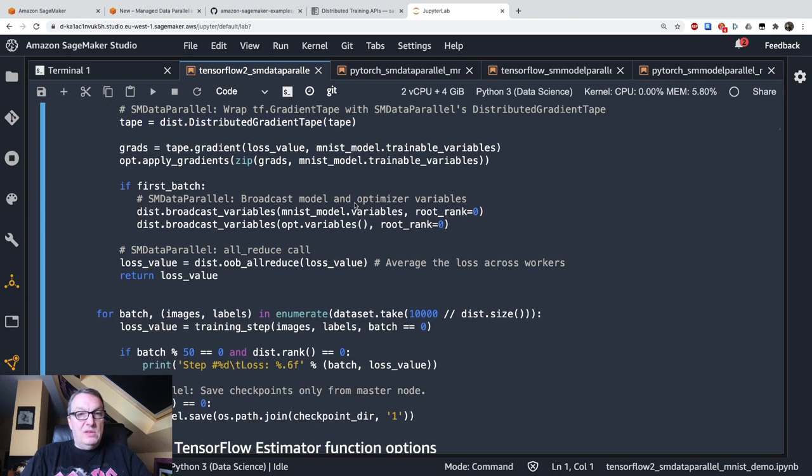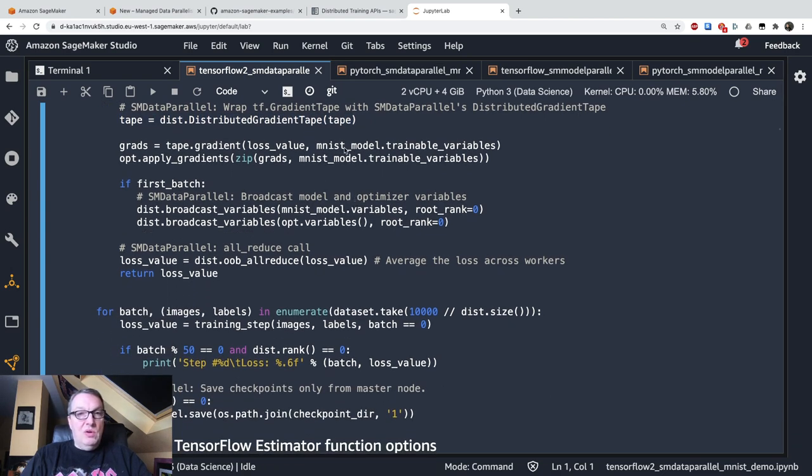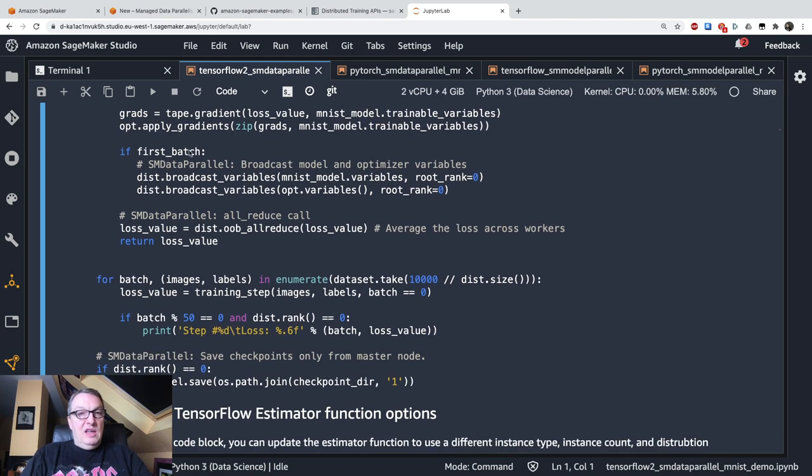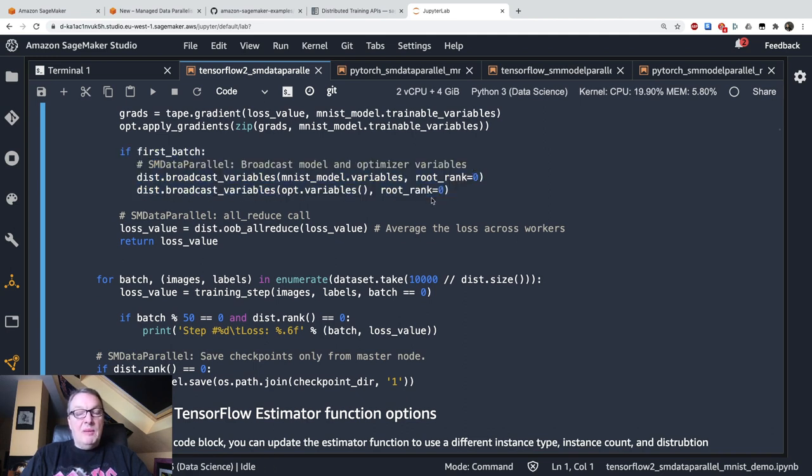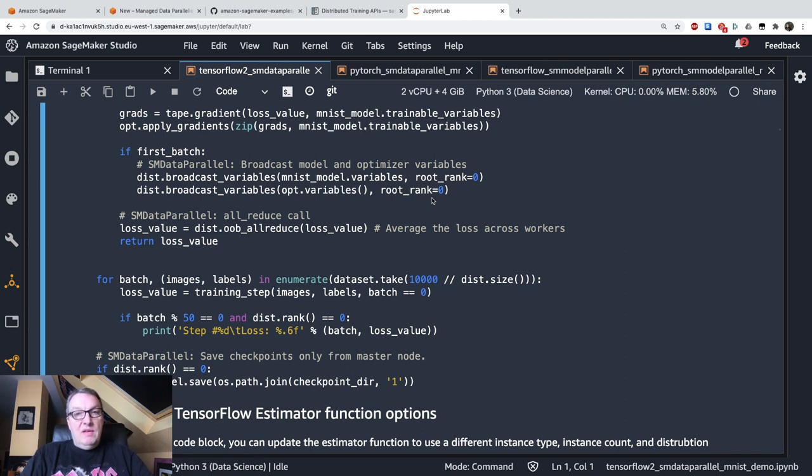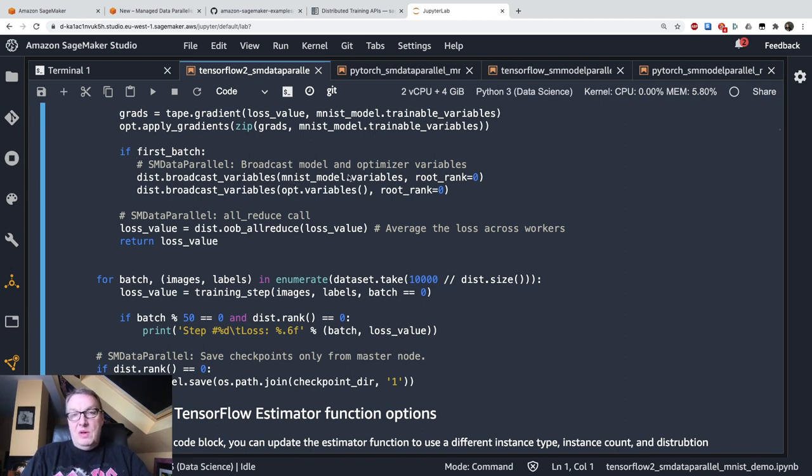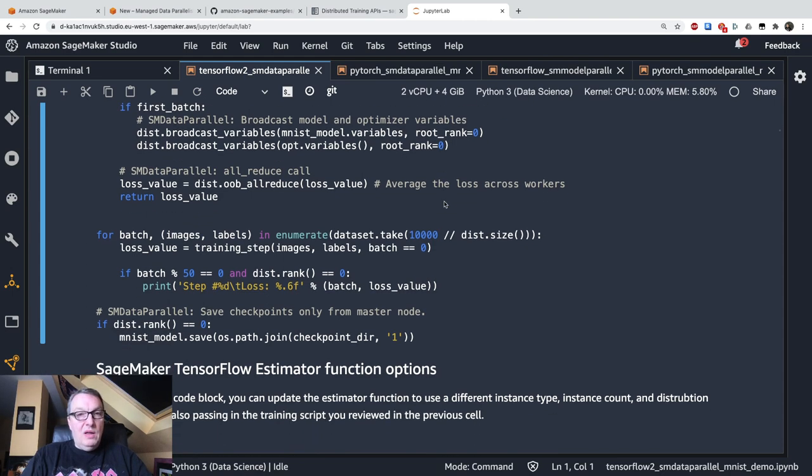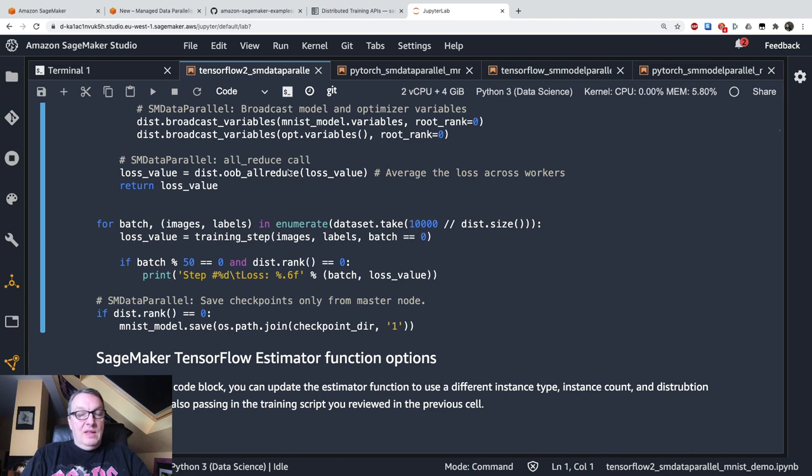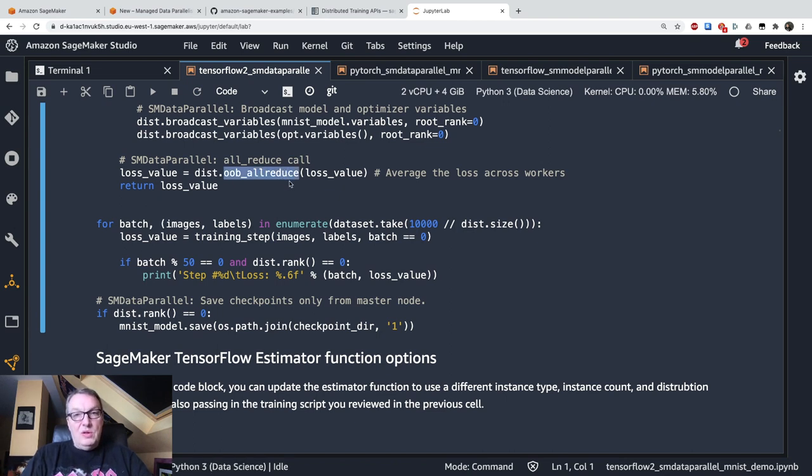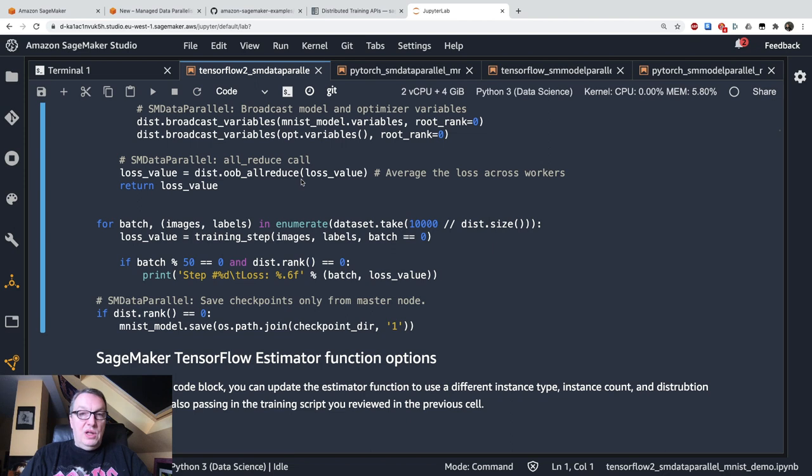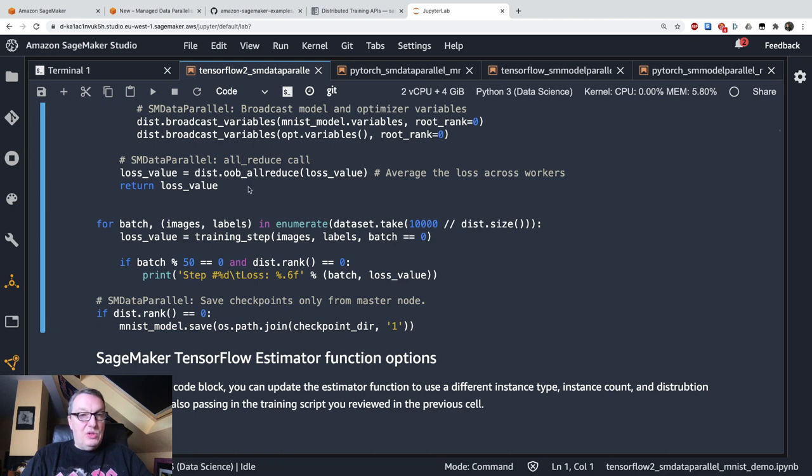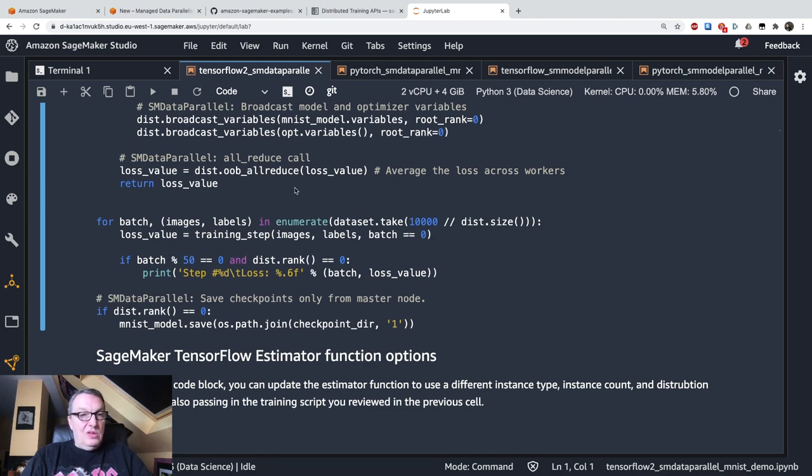And then the rest is as usual. So compute gradients, apply gradients. And if this is the first batch, so if the training job is just starting, we need to broadcast variables to all nodes. So this only happens once. So here, just grab the variables from your model and broadcast them. And of course, we need to reduce all the gradient updates. So we call this all reduce operation from the SDK, which is going to collect and process the different updates coming from all the different nodes. And we return the loss value.